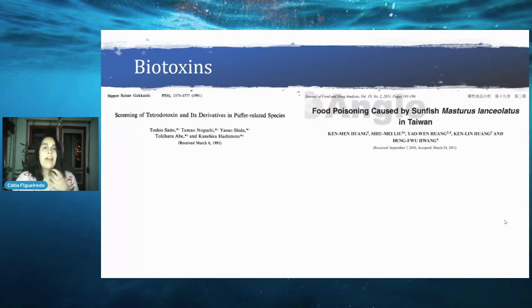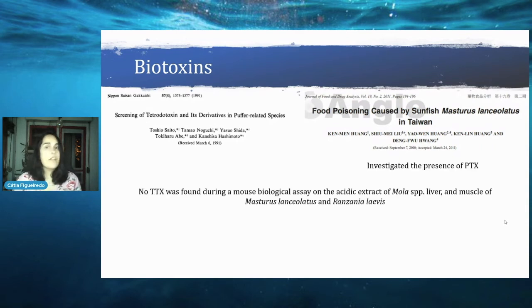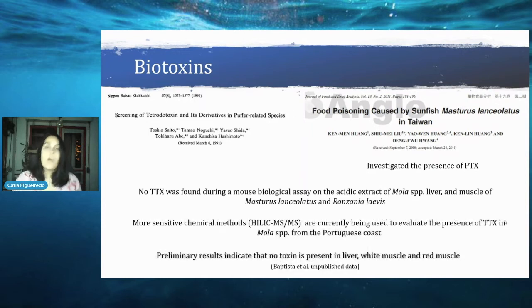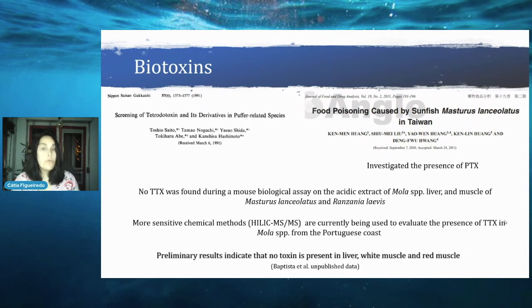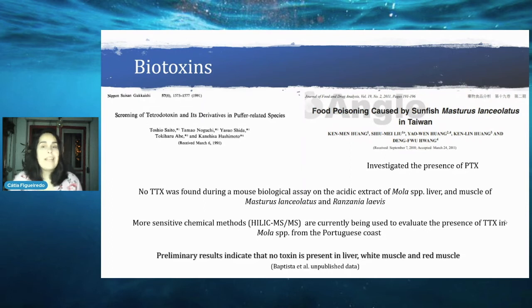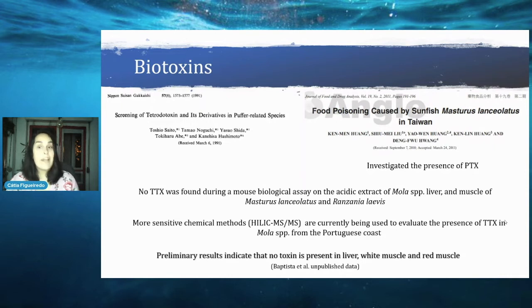Only one study investigated PTX. Neither found them in Masturus lanceolatus and Ranzania laevis. These two studies are not recent — one is from 1991 and the other from 2011. More recently, a more sensitive chemical method is being used to evaluate the presence of TTX in Mola species from the Portuguese coast. Preliminary results indicate it is not present in liver, white muscle, or red muscle. However, an incident in Taiwan occurred after persons ate Masturus lanceolatus muscle and exhibited severe food poisoning symptoms. A hemolytic assay suggested the presence of a PTX-like compound, which highlights the need to further study their presence in mola specimens.